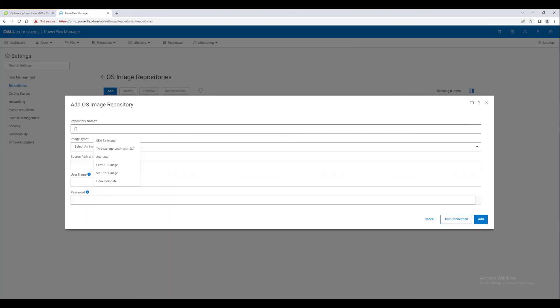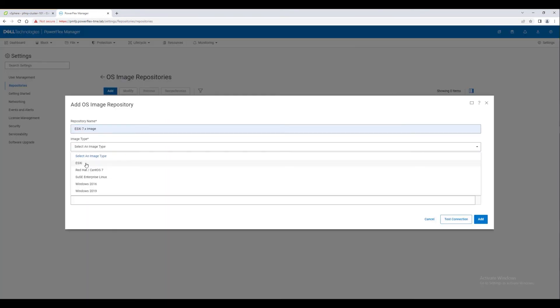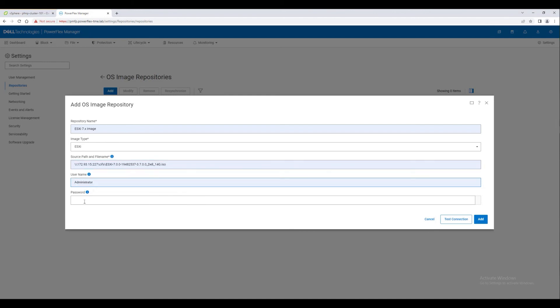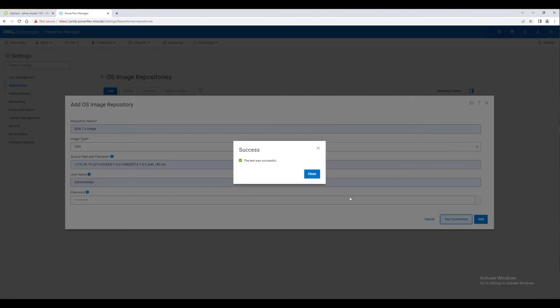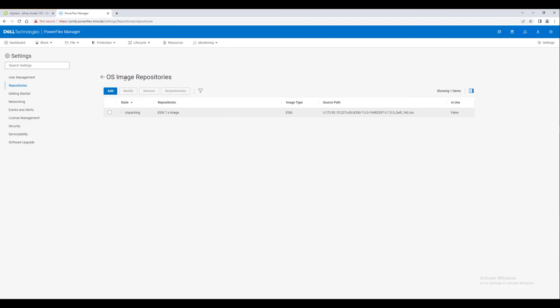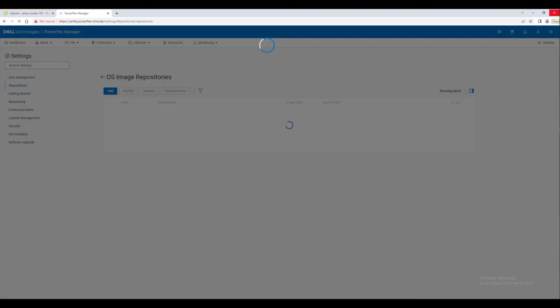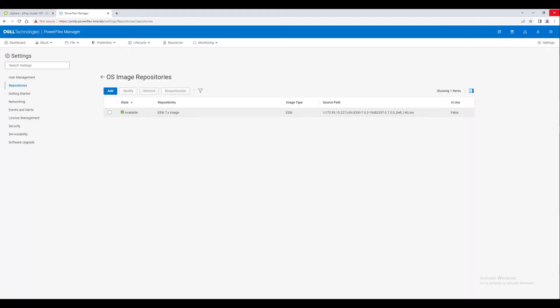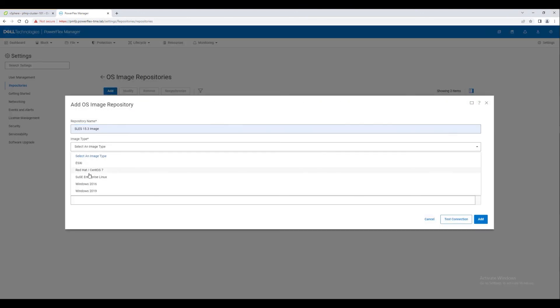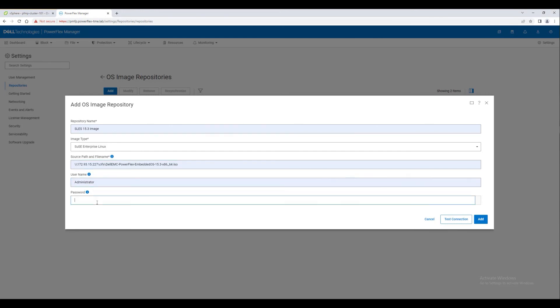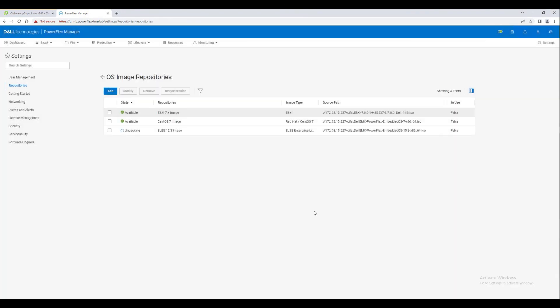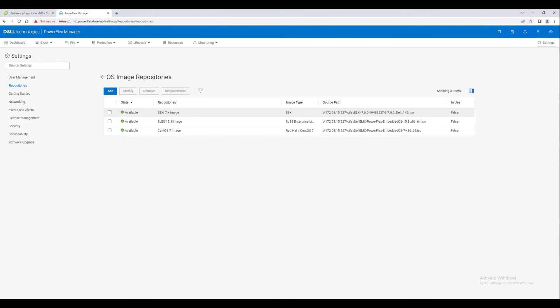The final thing we will do is import operating system and hypervisor images. These are used during the template based deployment process. ICs don't always include the PowerFlex embedded Linux OS, but we will import that along with an ESXi image. We now have all the pieces we need to configure a template and use it to deploy a PowerFlex storage cluster and compute clusters. We will do that in the next video. Thank you.